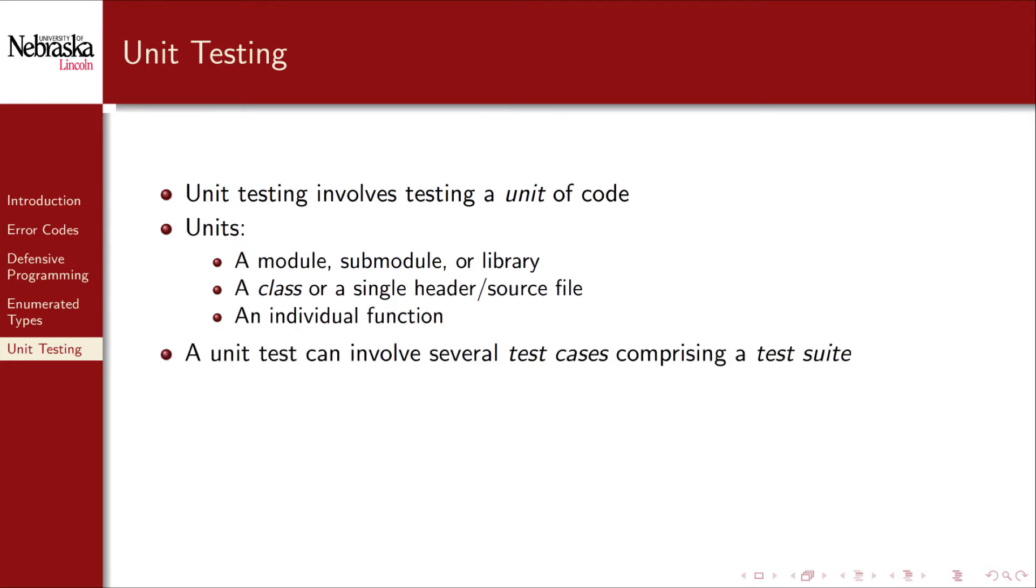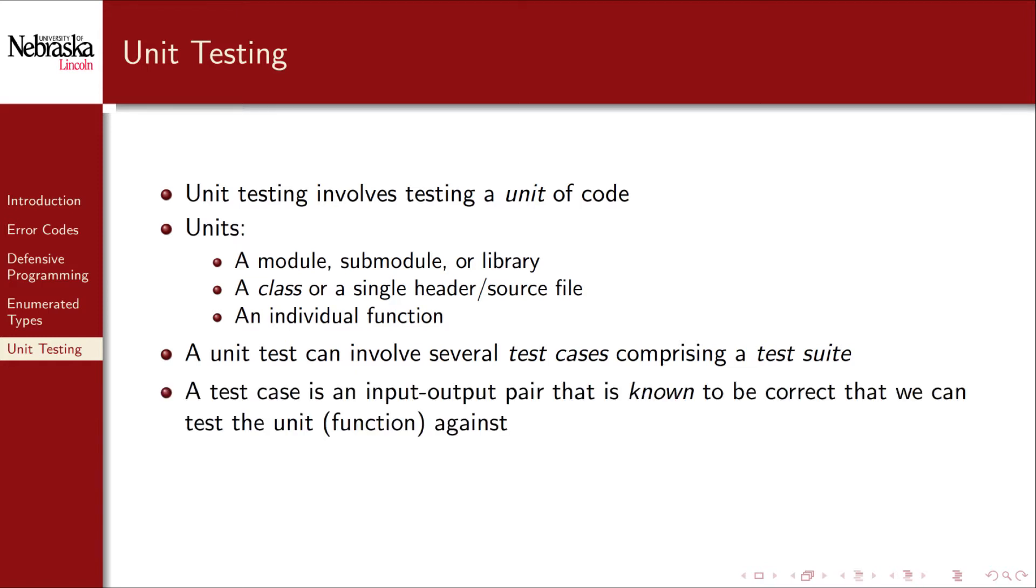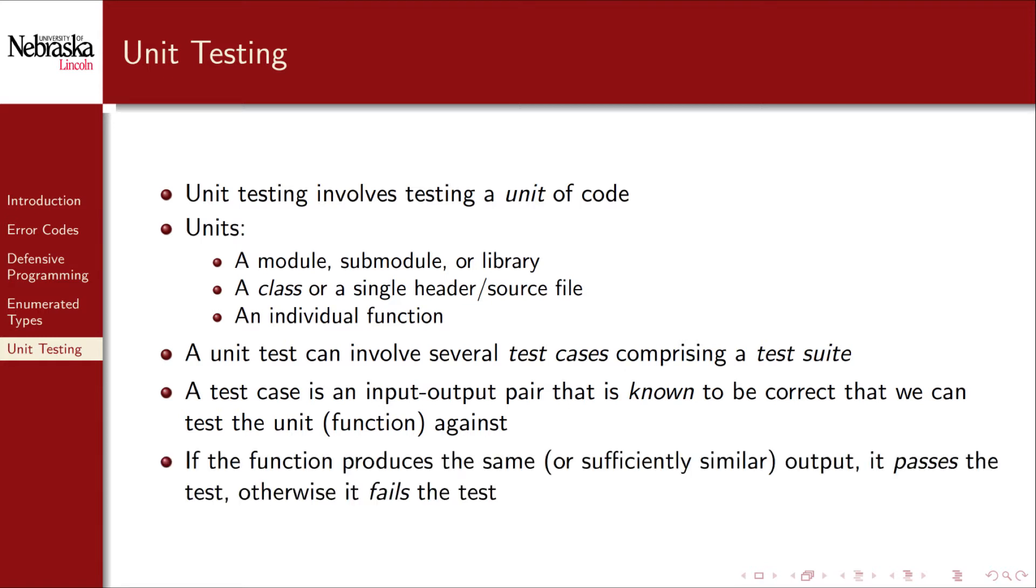A unit test can involve several test cases, which are collectively referred to as a test suite. A test case is simply an input-output pair that is known to be correct as determined by some other method other than our software. A test case gives us an input that we can feed into our unit of code, and an output that we can compare our function's output to. If the outputs are the same or sufficiently similar, we say that our unit of code passes the test case. Otherwise, we say that it fails the test case.